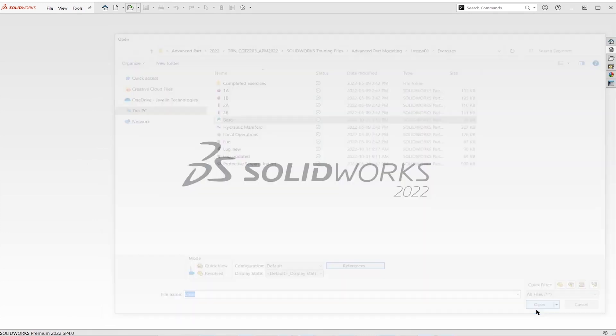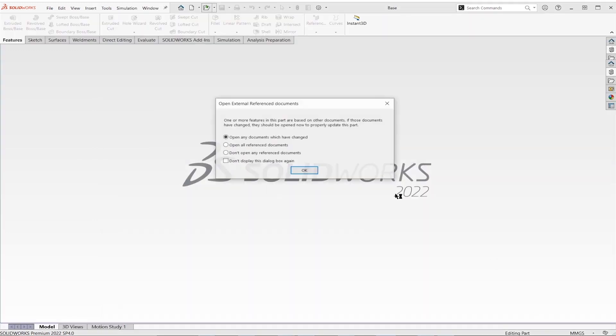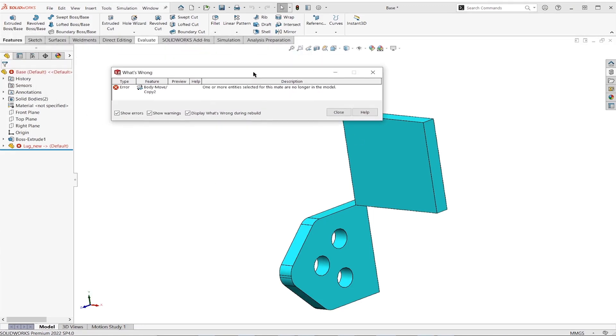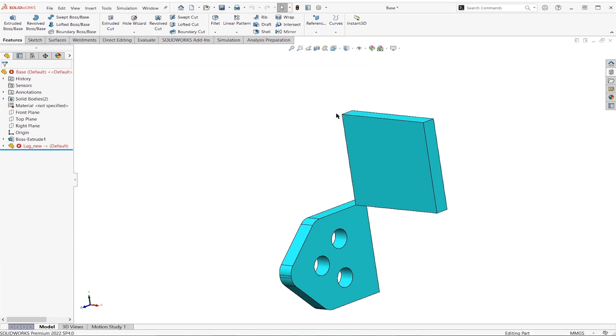I'll say okay and open. This time it is being brought in, but you can see we've got a problem here. So it says one or more entities selected for this mate are no longer in the model. Well, of course they aren't because this is a brand new model, right? So what I'm going to do is I'm going to fix this up.